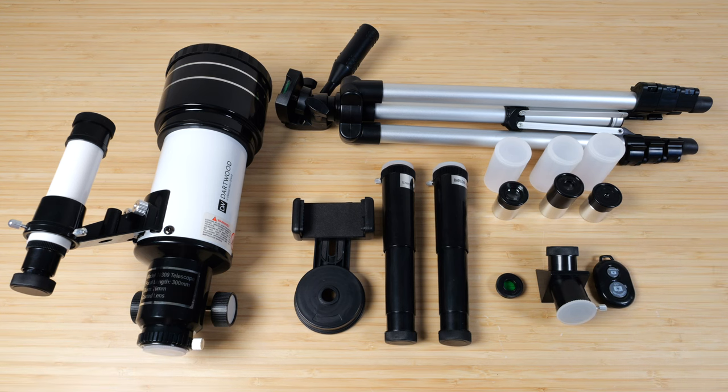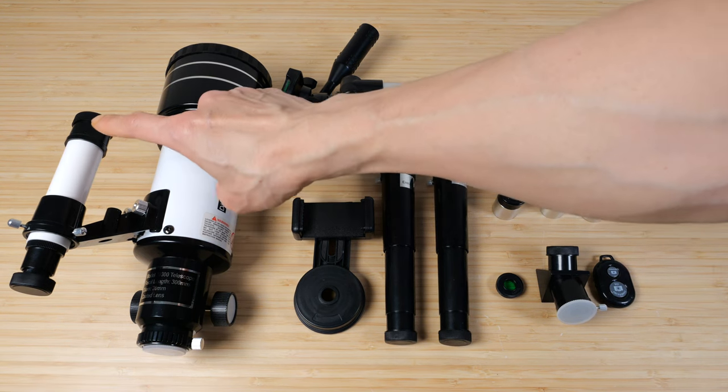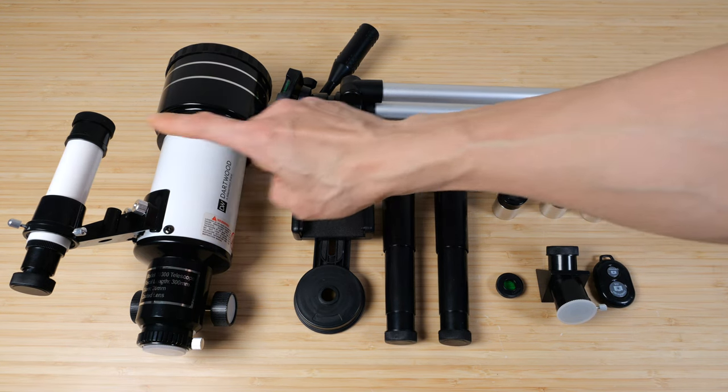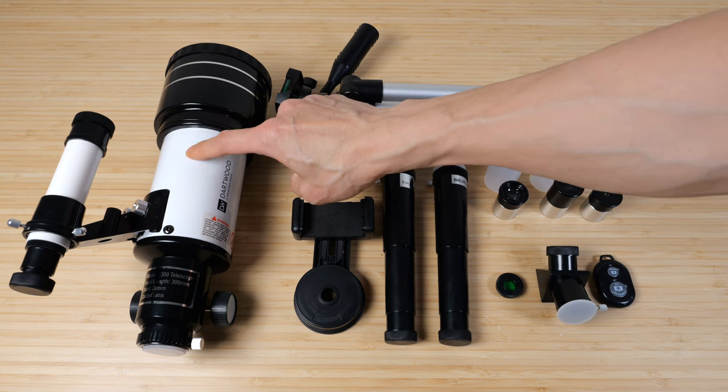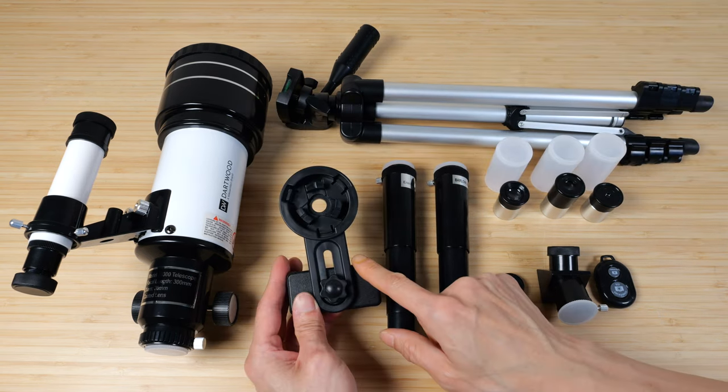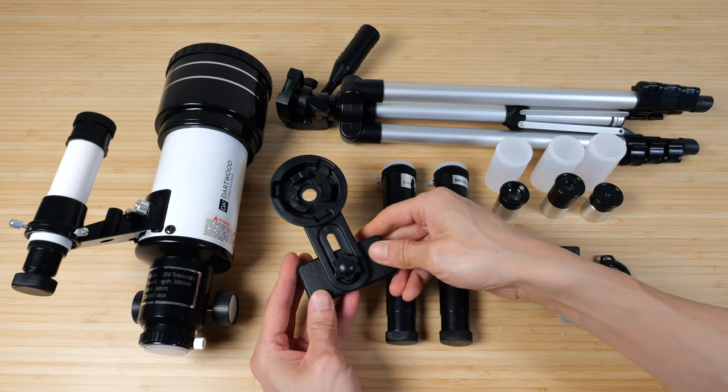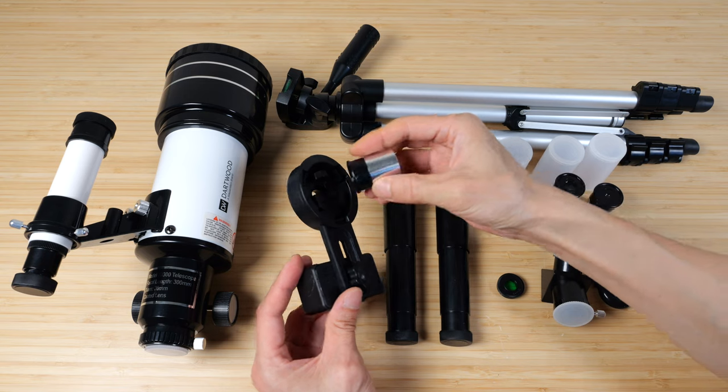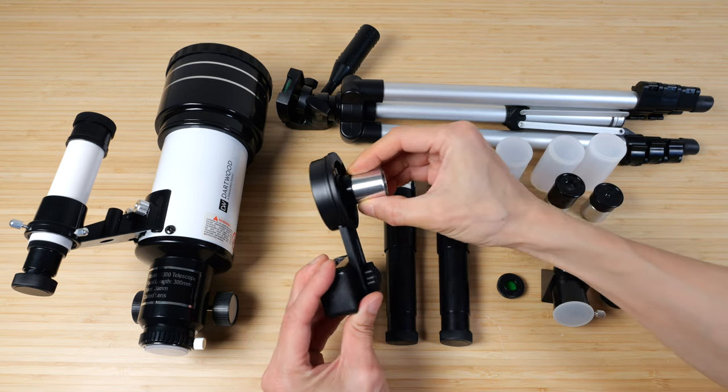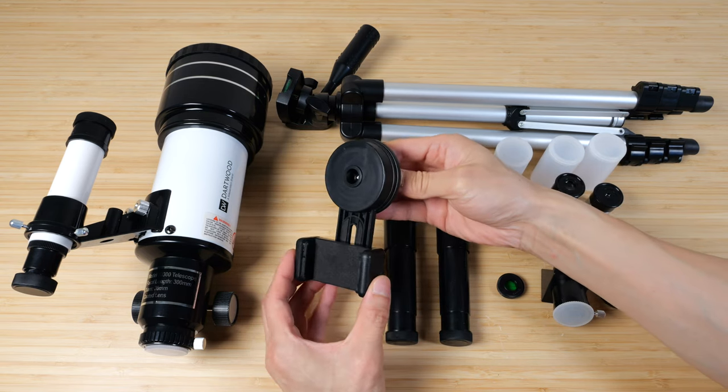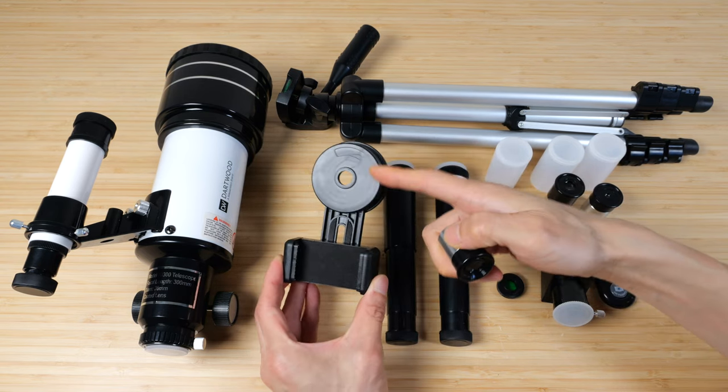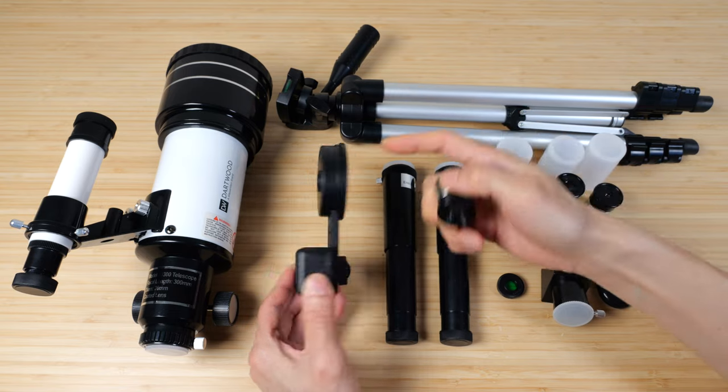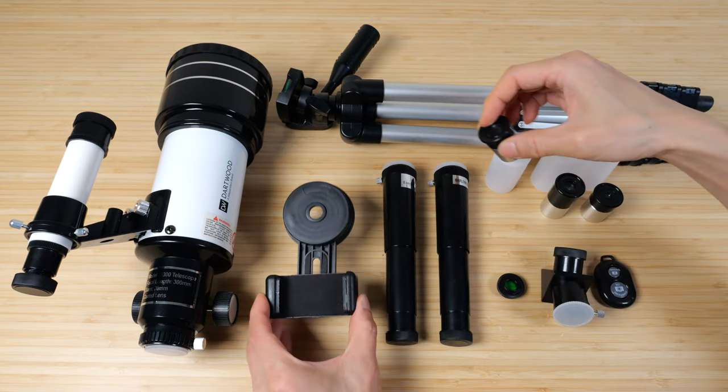These are all the pieces included in the package. The main telescope, you have a finder scope that allows you to orient the big telescope. It comes with a tripod. What's really cool is they added this piece. It allows you to attach it to one of these eyepieces and you can put your phone here so you can record your pictures or video of what you see through the telescope.